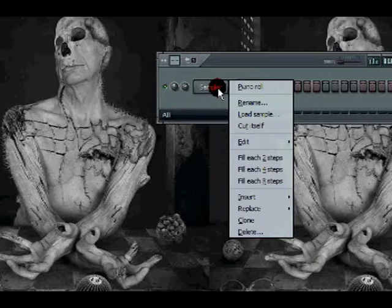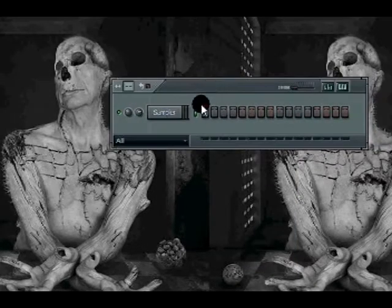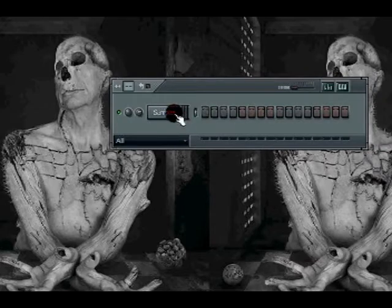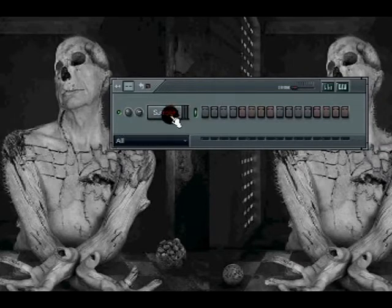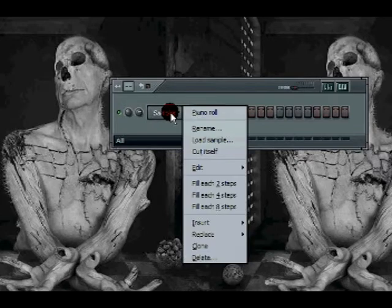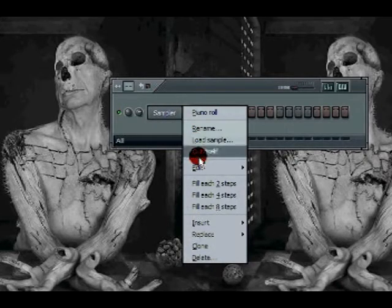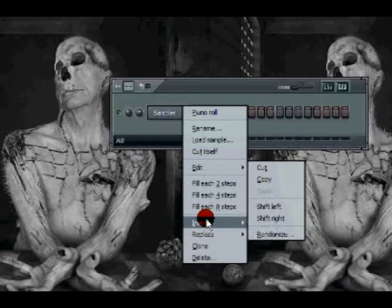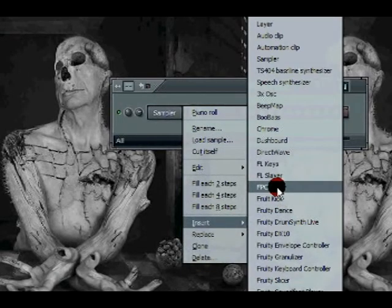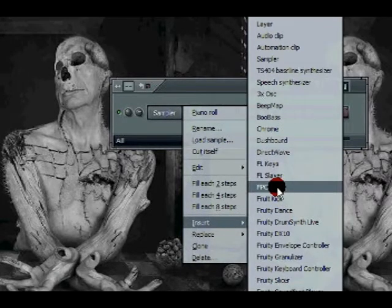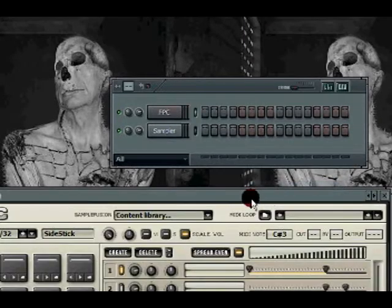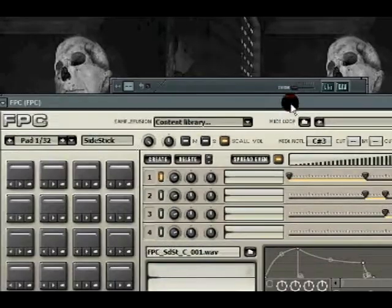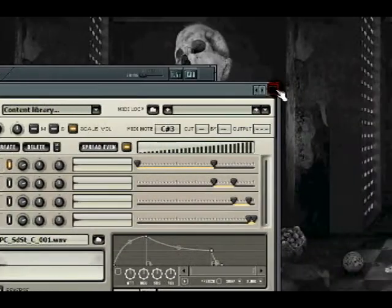To insert it, bring your sequencer up by pressing on F6. It might look different than that. Just select any of the tabs of any of the instruments you have in there. Right click on one of them. You'll get that drop box. Go to insert and click on FPC. That should bring you this instrument right there, which is your virtual drum machine, FPC.